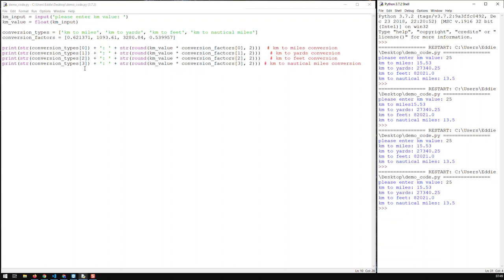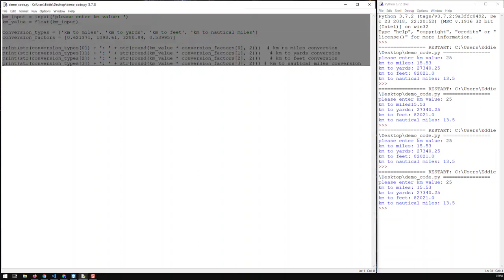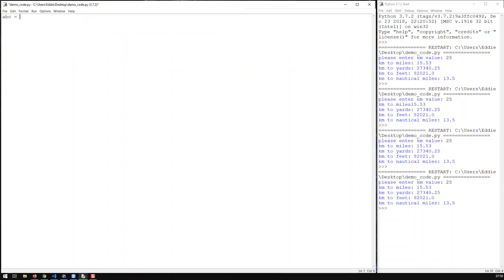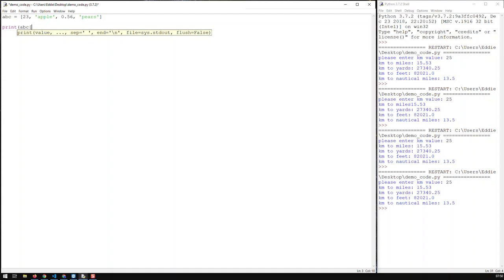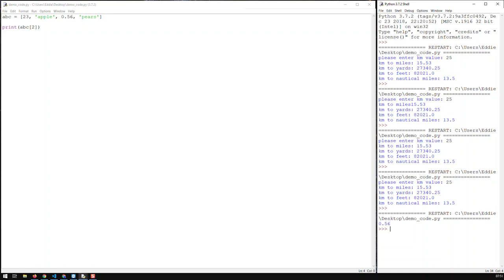So far so good - we've converted everything to lists, which is pretty good. However, we're not using the single biggest advantage of lists. Let's check out what that advantage is. Let's remove all that code and create a simple list called ABC. A list can contain anything - numbers, strings, floats, and another string. To access a list's element, all you have to do is get its index. I'm getting the second element, and we know all lists start at zero, so index two would be the 0.56.